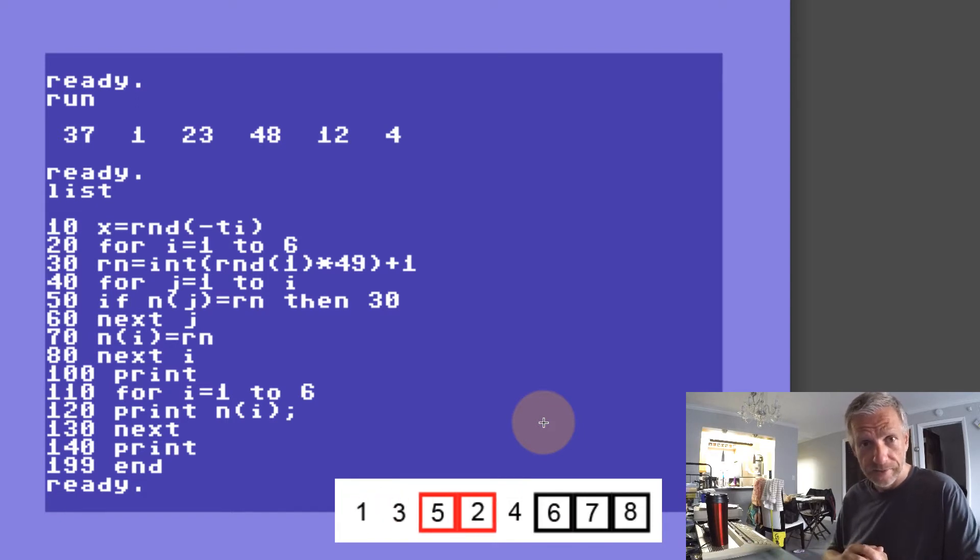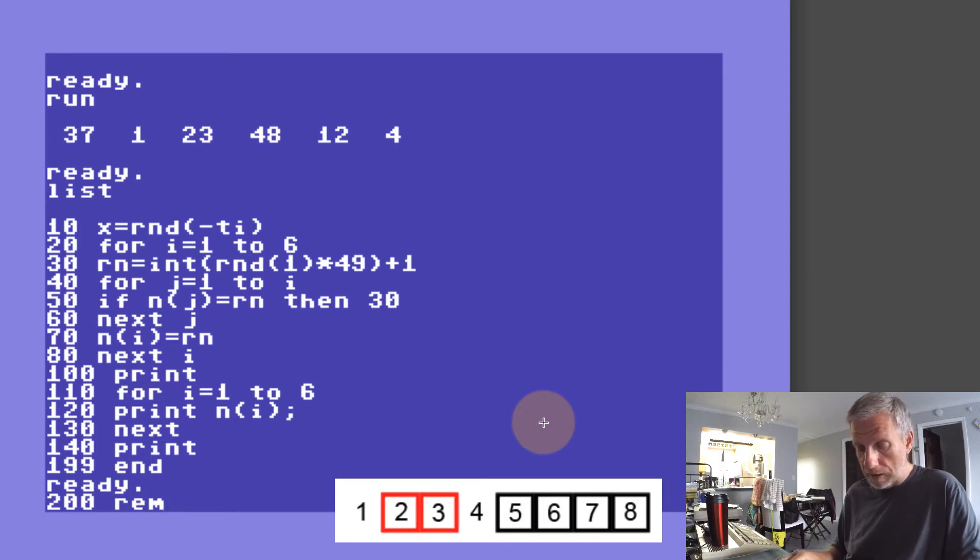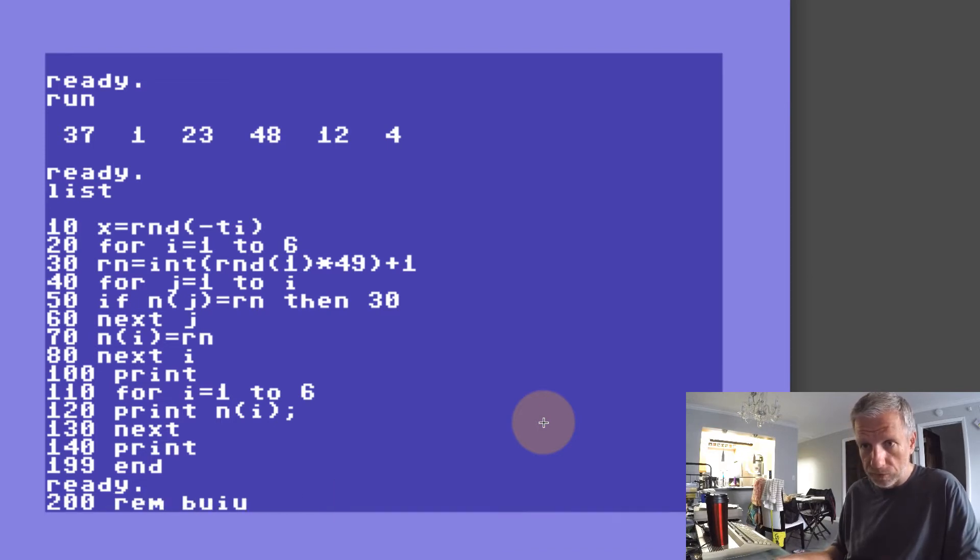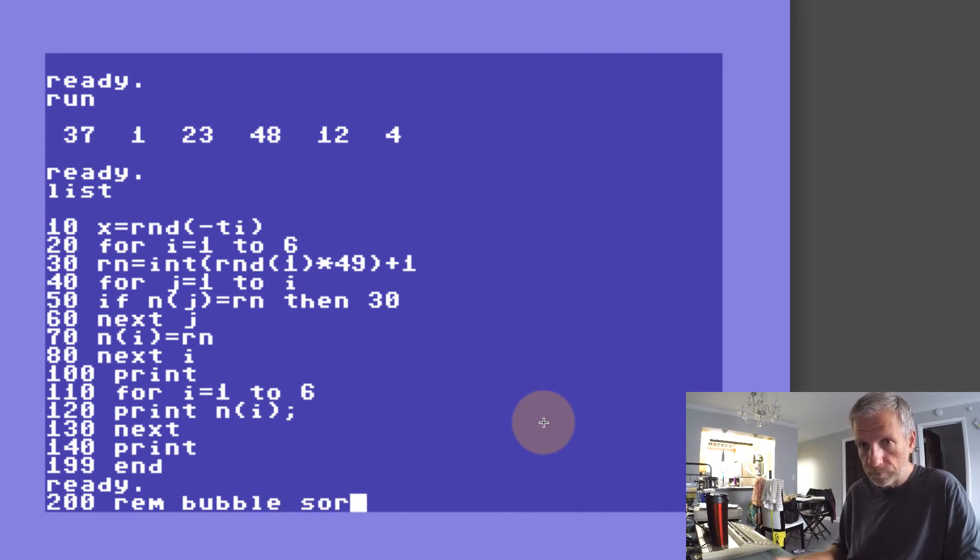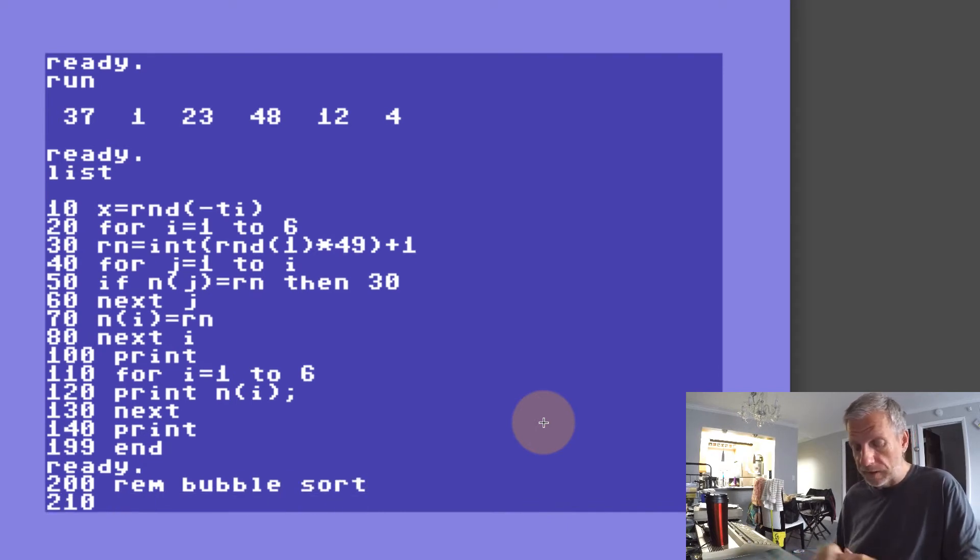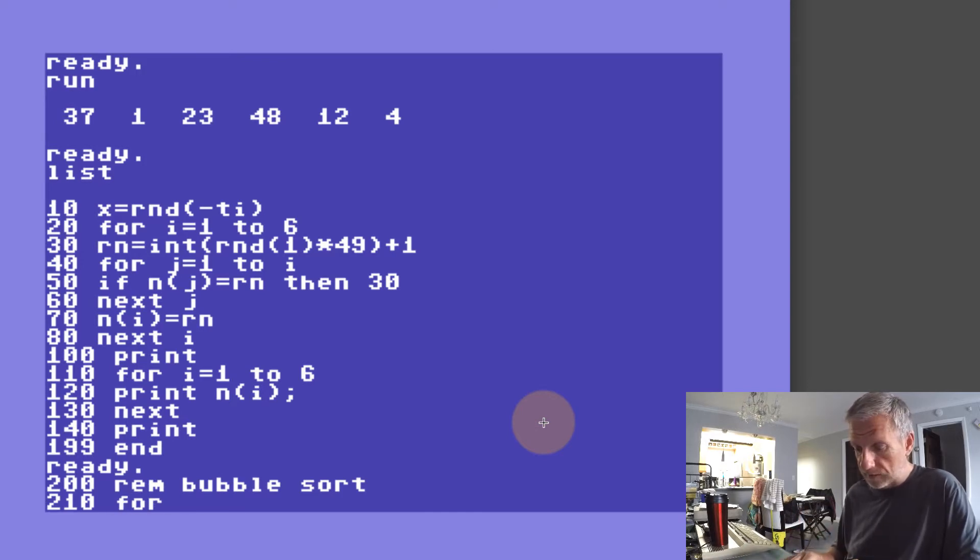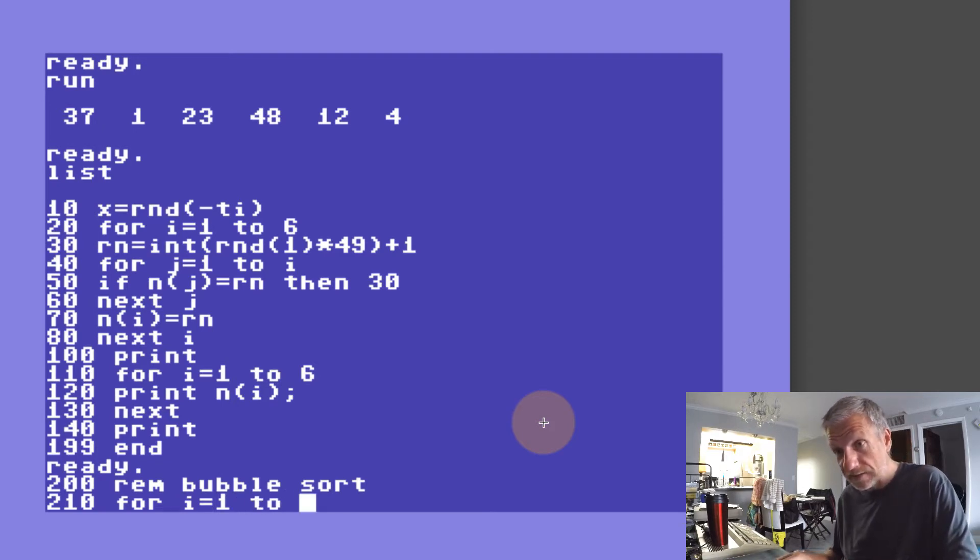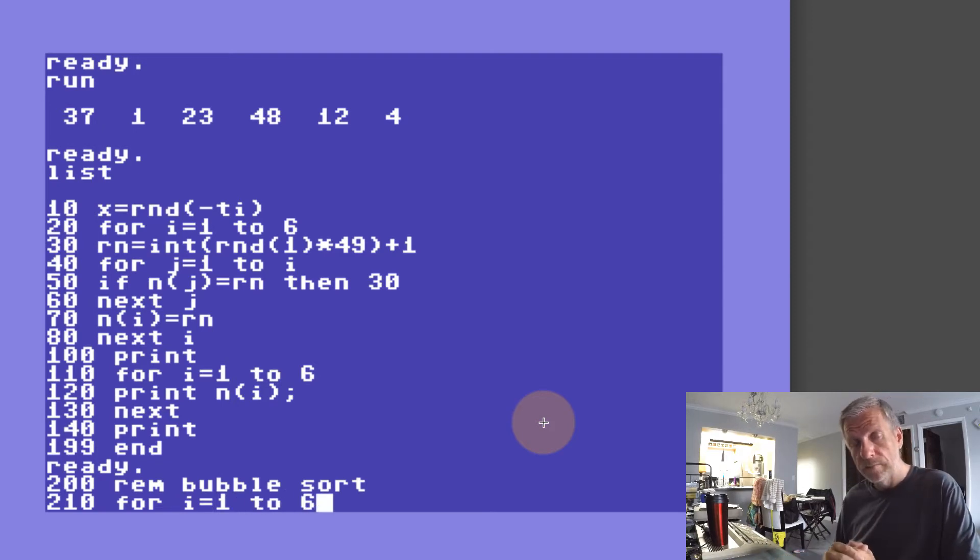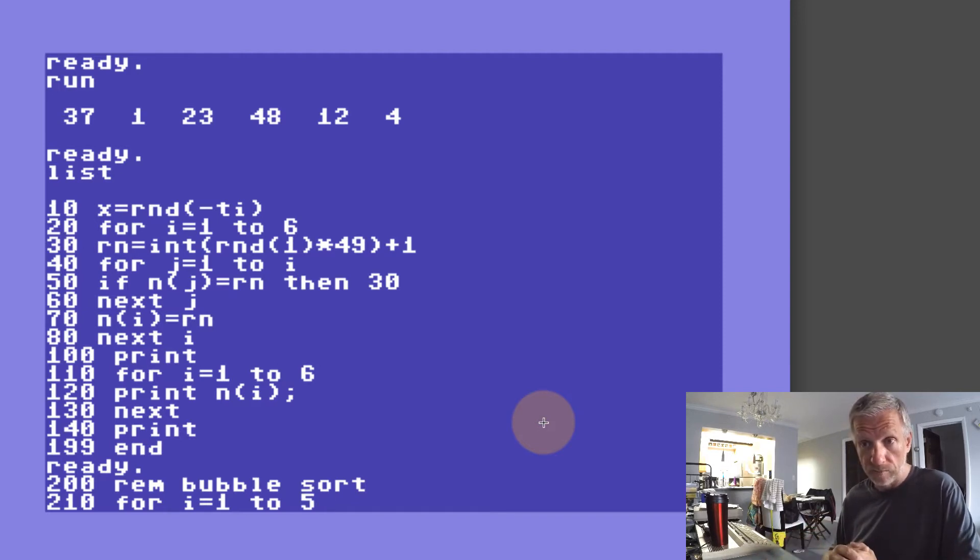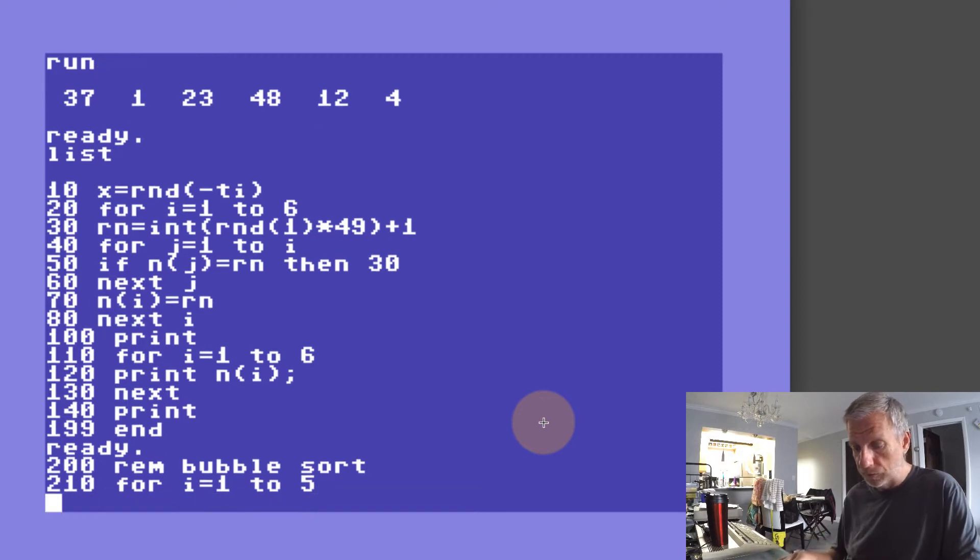Let's start with a little remark here and call it bubble sort. In line 210 we're going to start looping through our array. In my case that's for i equals 1 to—well, I actually have six items in my array to sort, but in order for the sort to work I have to loop through it five times, and we'll see why in a moment.